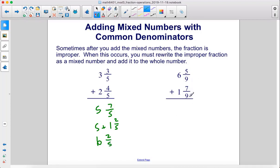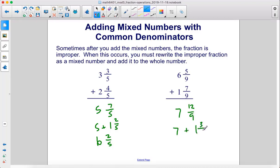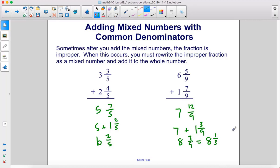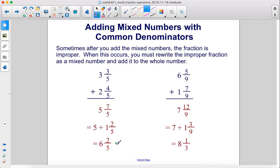5/9 plus 7/9 is going to give us 12/9. 6 plus 1 is 7. 12 over 9 — that's going to be 7 plus 1 and 3/9. So we take that 1 and add it over there: 8 and 3/9. 3/9 can be simplified, giving us 8 and 1/3. So our two answers are 6 and 2/5, and 8 and 1/3.